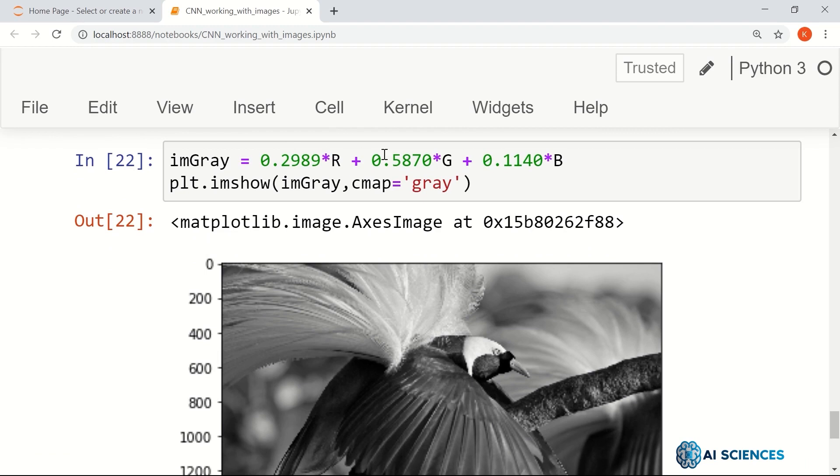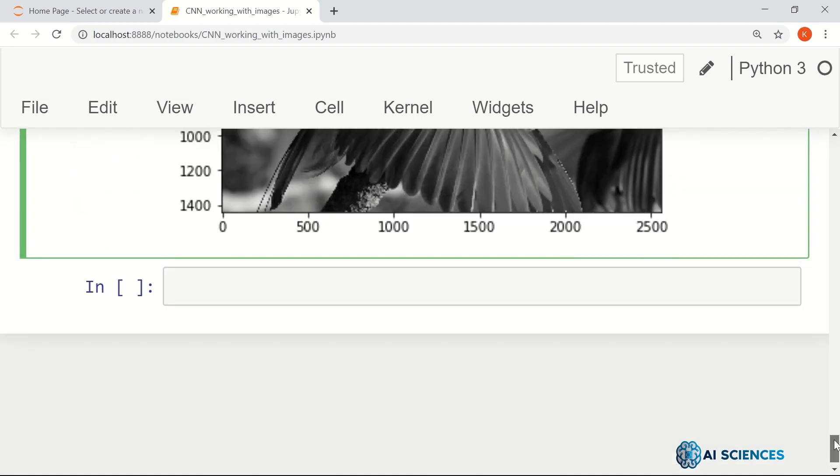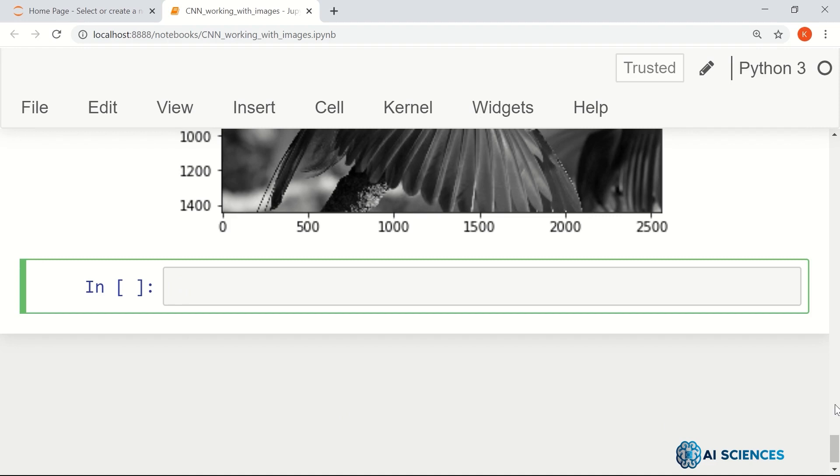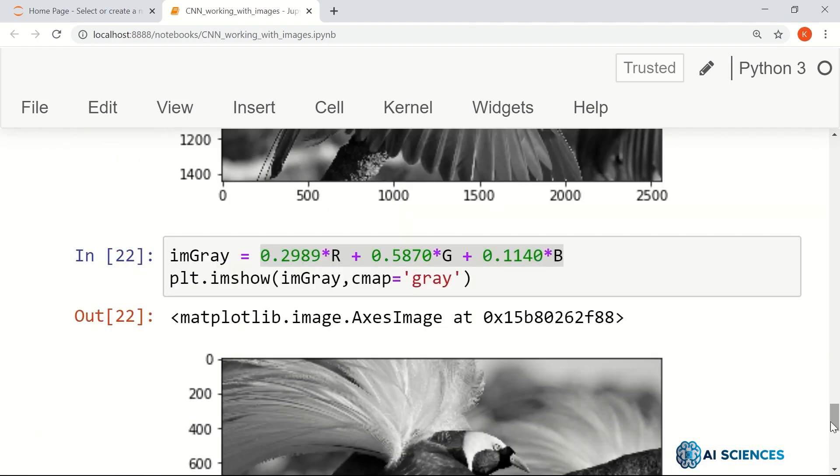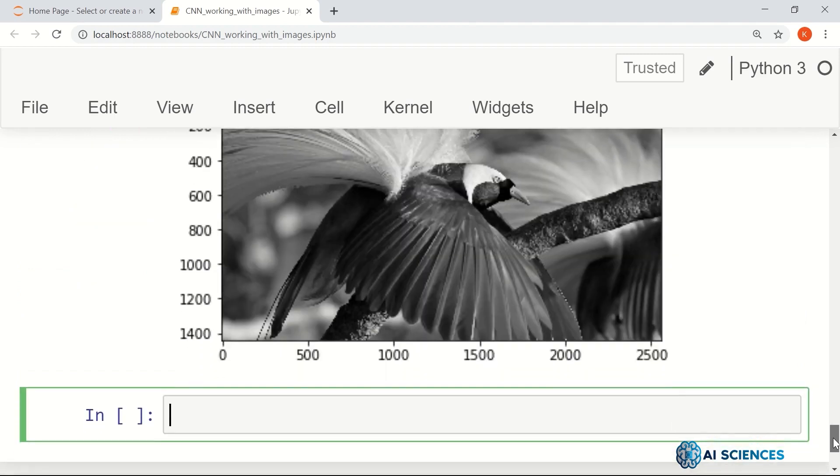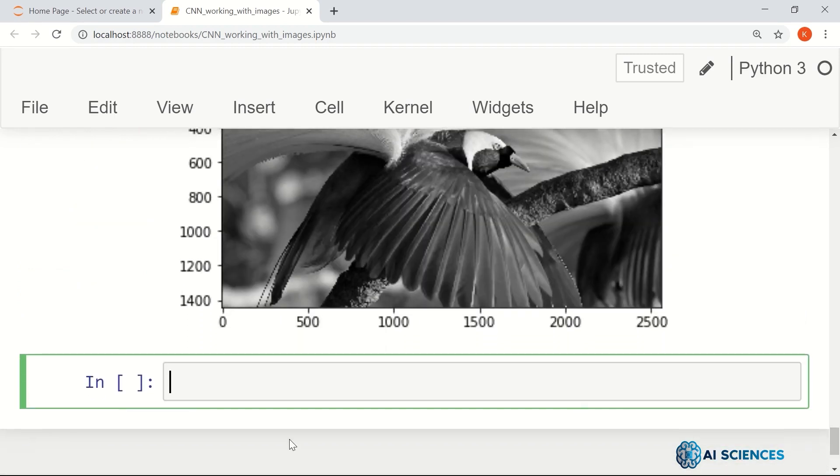And these are the numbers that different libraries, this is the transformation that different libraries use for converting an image to a grayscale image. For example, let me use a library, OpenCV, to convert an image to a grayscale image. And let me show both the grayscale image that we generated by this transformation and the grayscale image that OpenCV will generate. So let's see, import CV2.